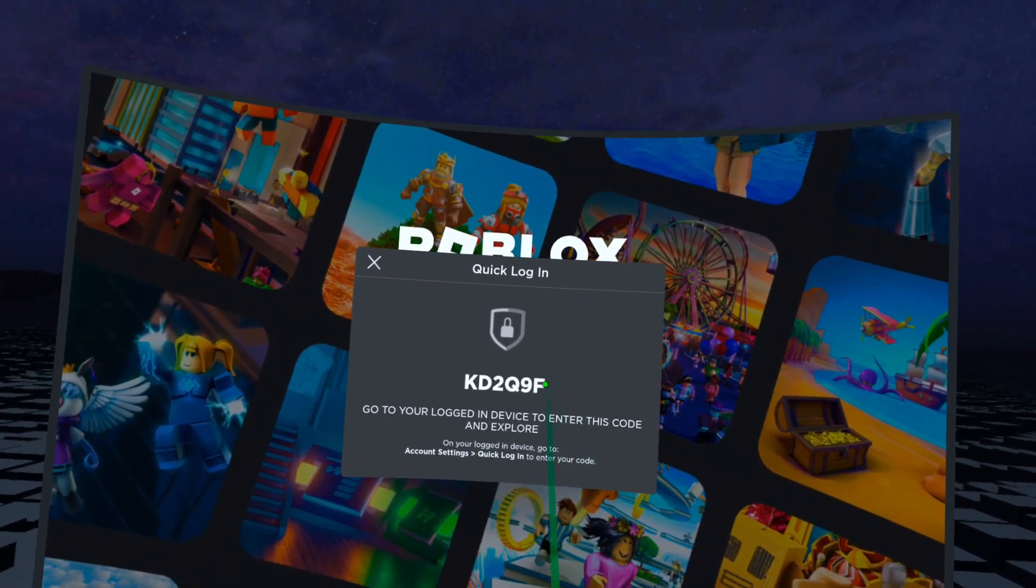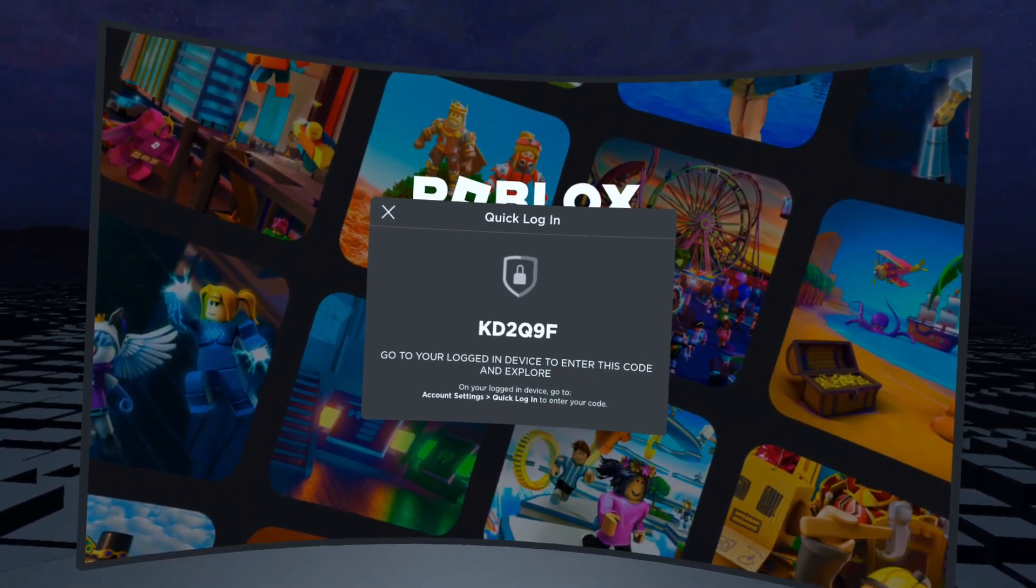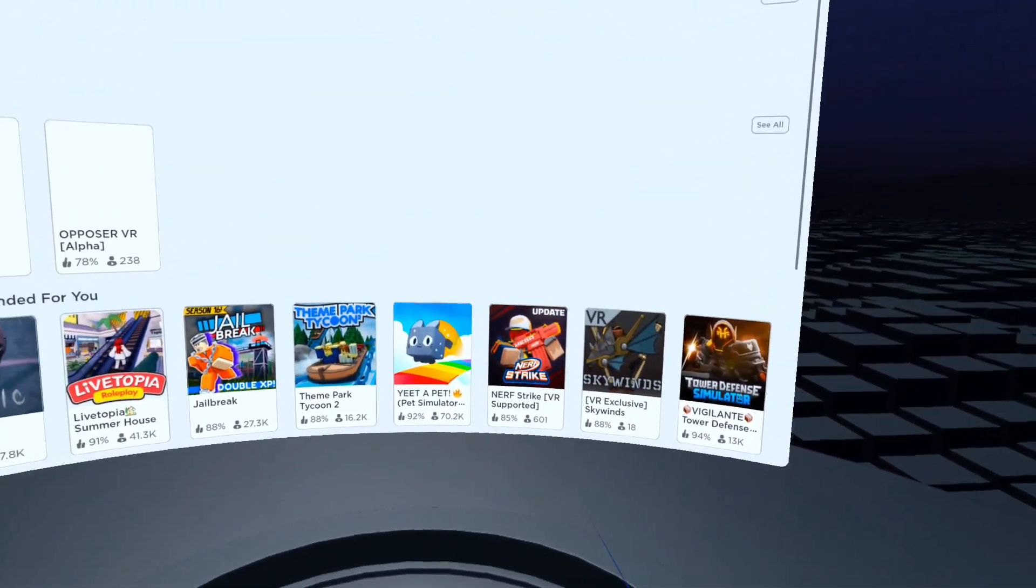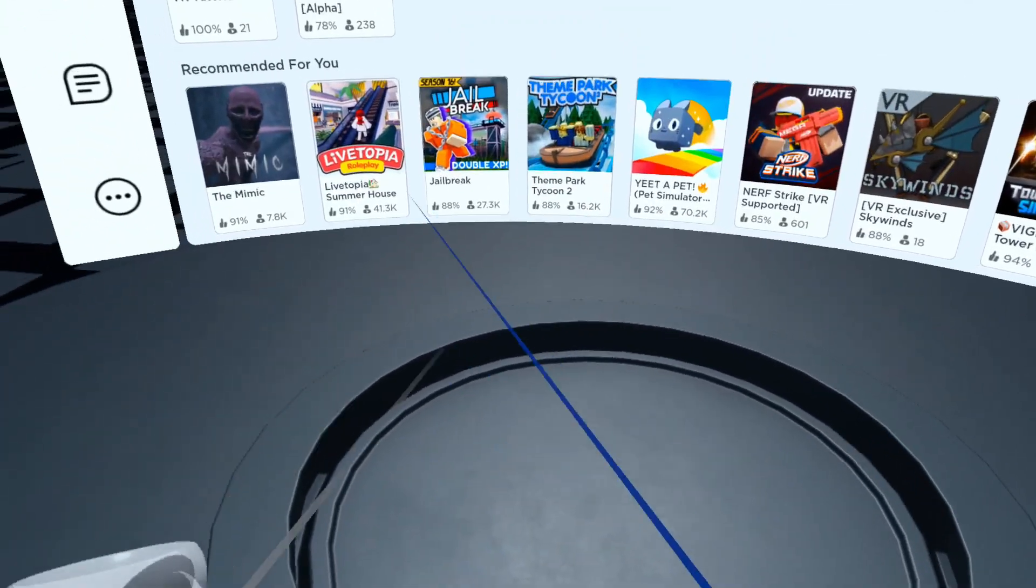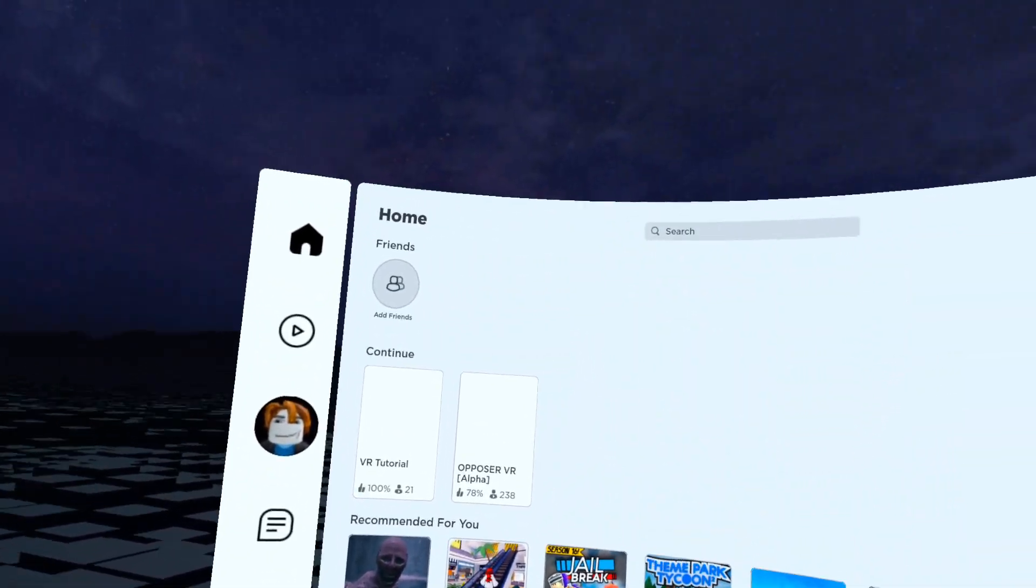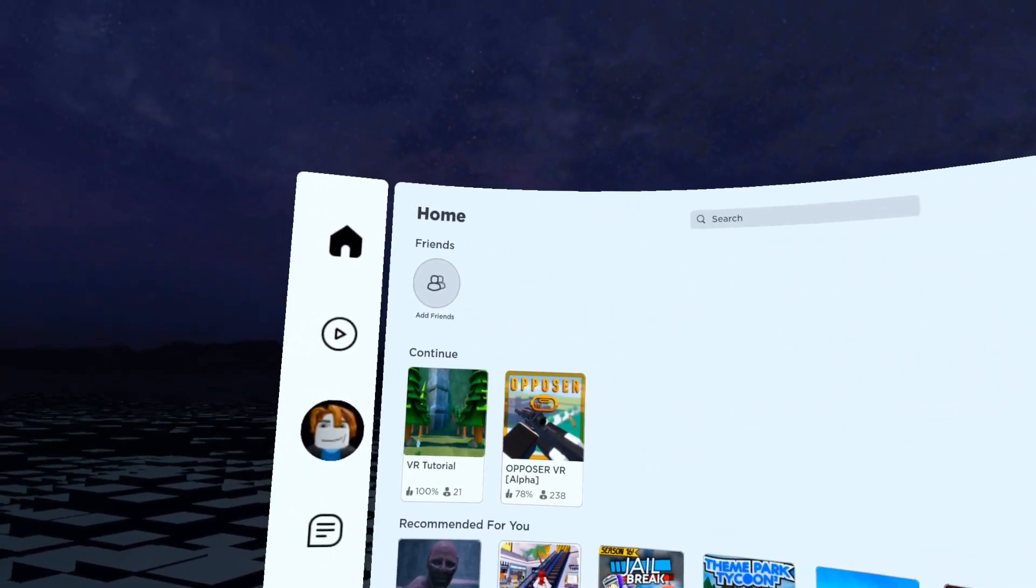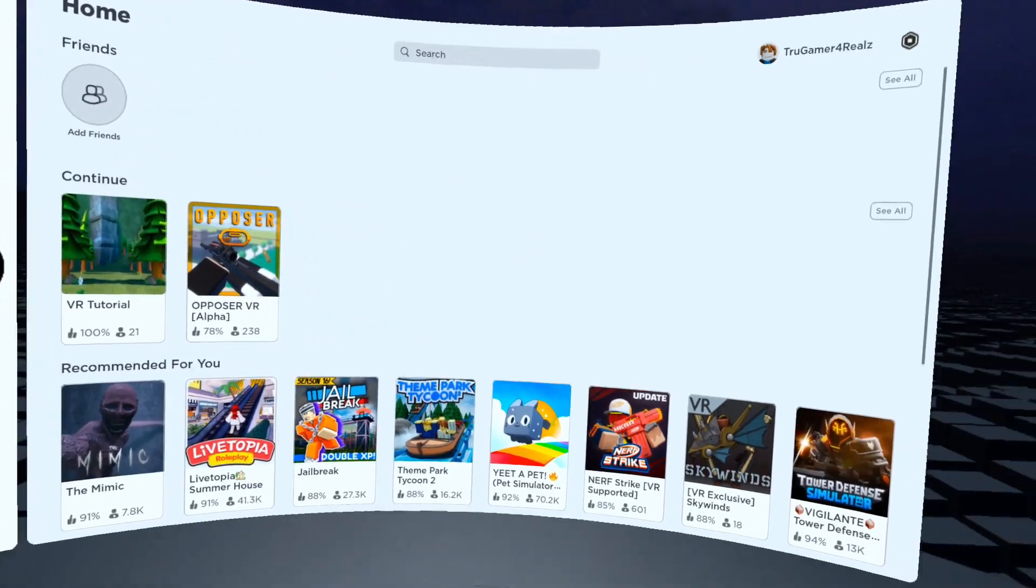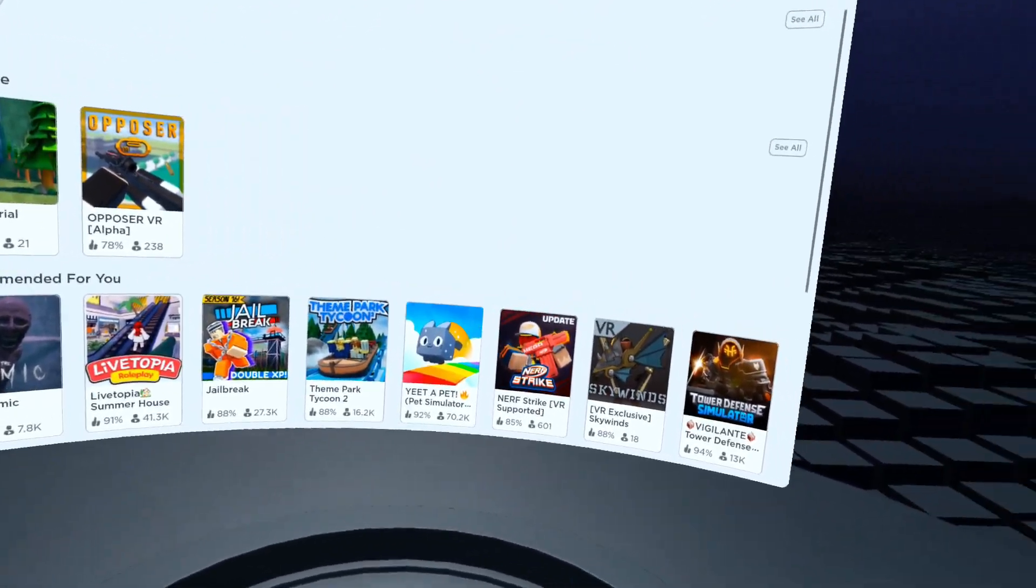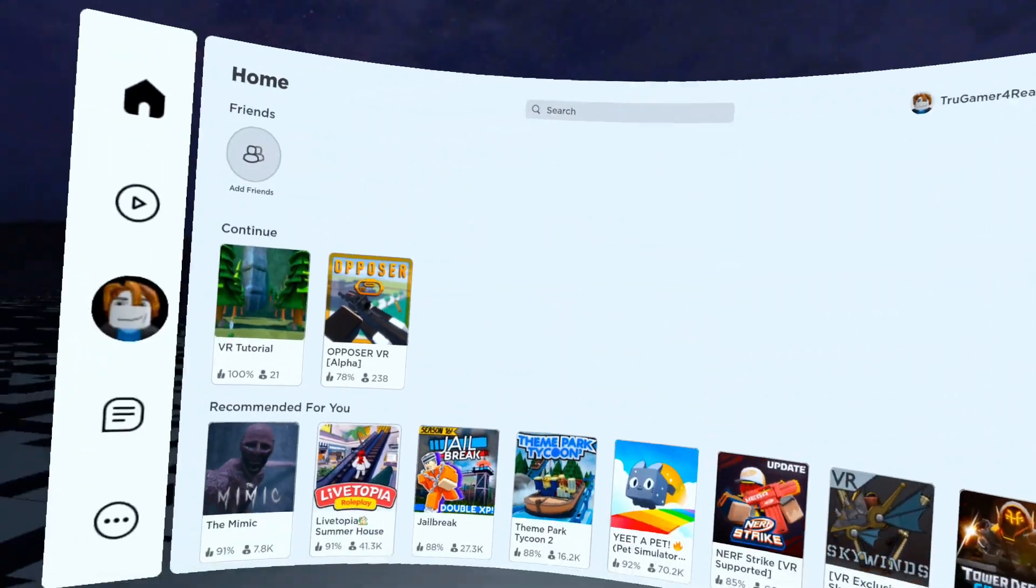Alright, once you've logged into your computer, it basically just takes you to the main screen like you would see on the computer for Roblox. Very, very neat, very, very simple.